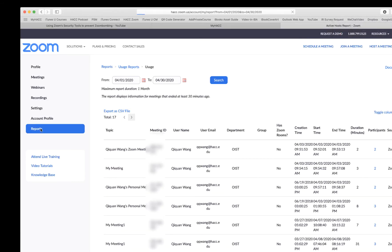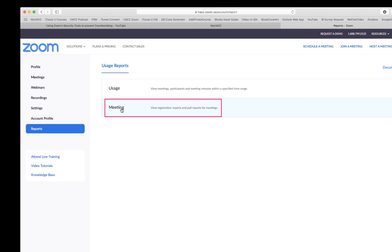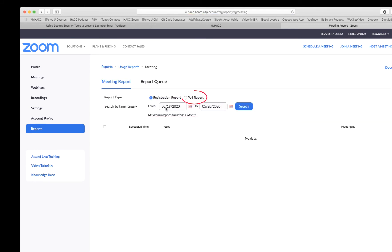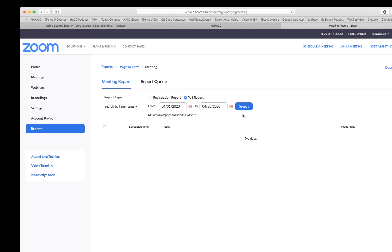If you want to find the polling result, click Reports again. Click in this line: Meeting. You choose the second one, Polling Report. You set a time frame, starting time and end time, and then click Search.